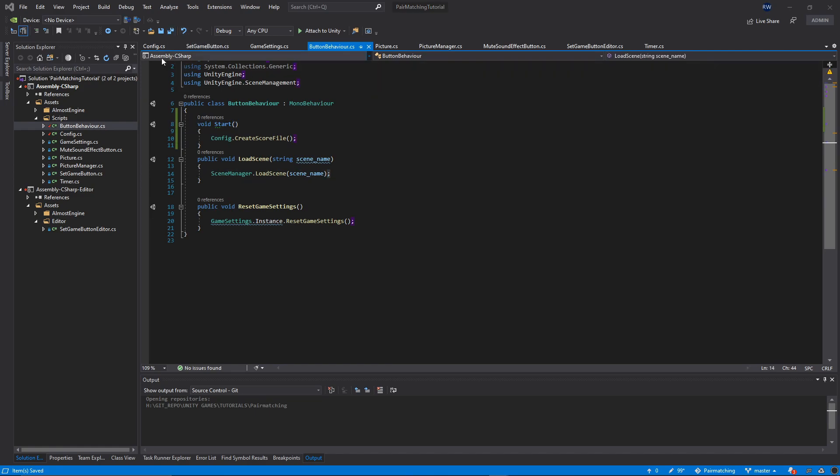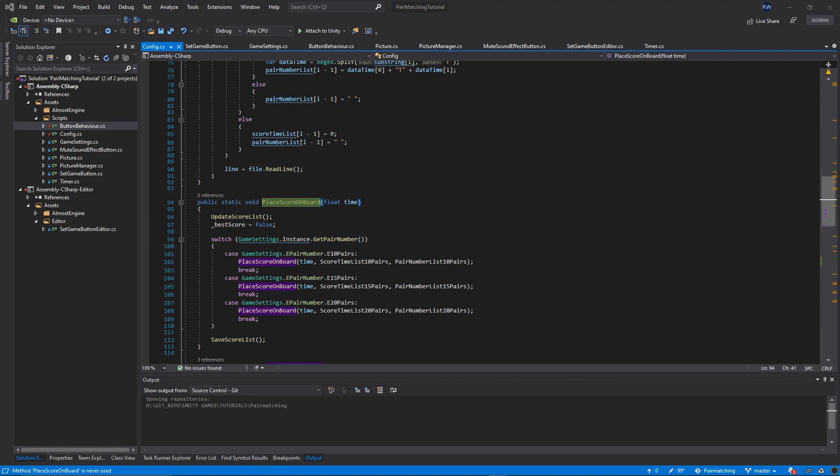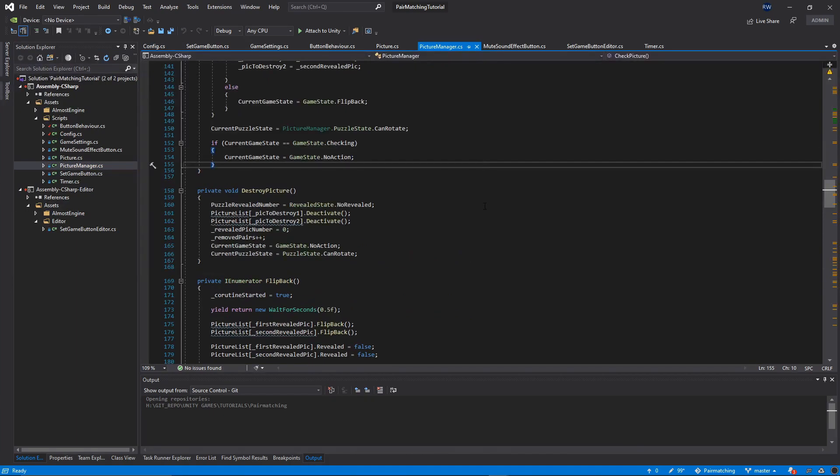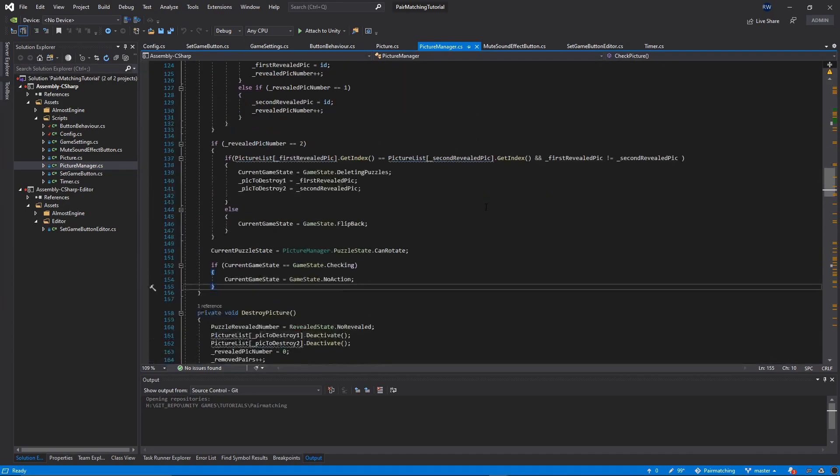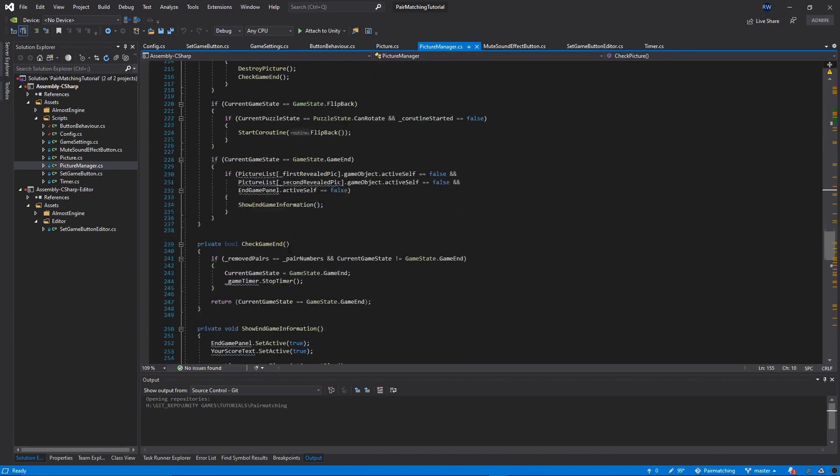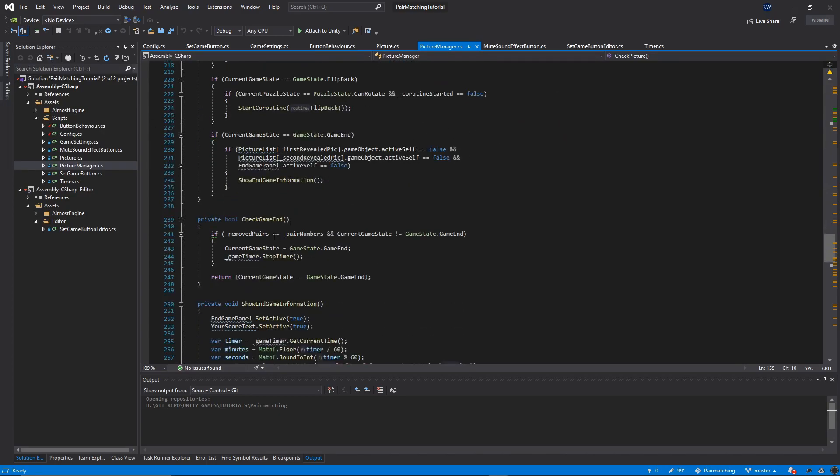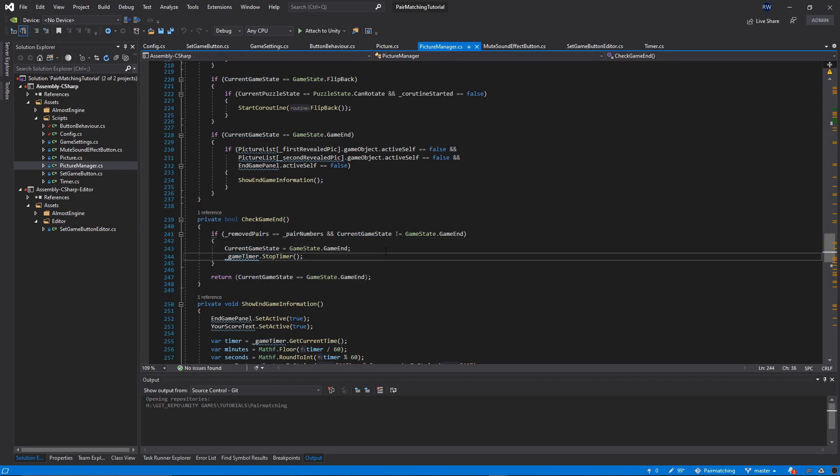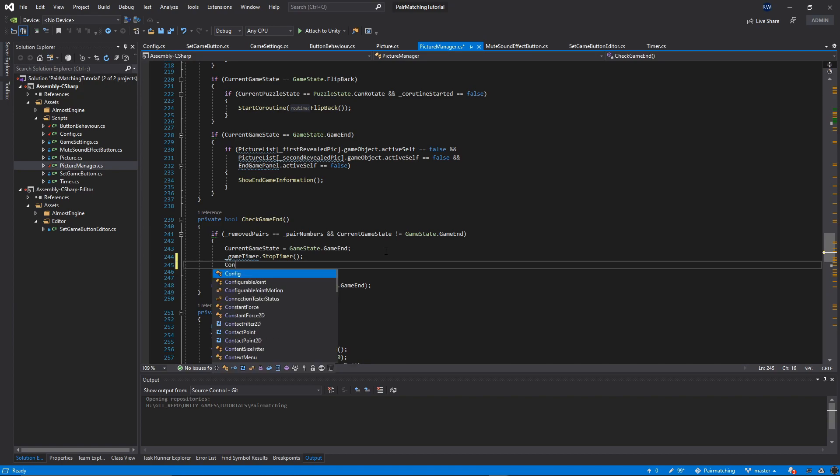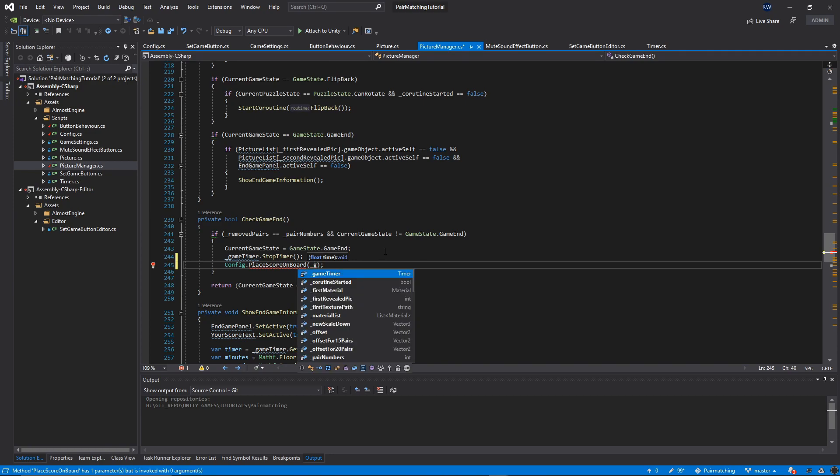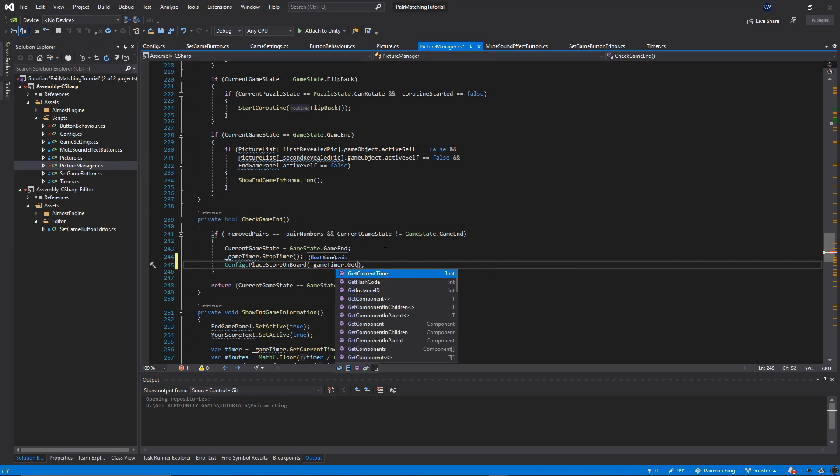The next function we want to call is our place score on board function. Let's quickly go to our picture manager and find the function where we check for game end. This is the function CheckGameEnd, and inside this if statement, below the game timer stop timer, we will call Config.PlaceScoreOnBoard and pass the timer, which is gameTimer.GetCurrentTime.